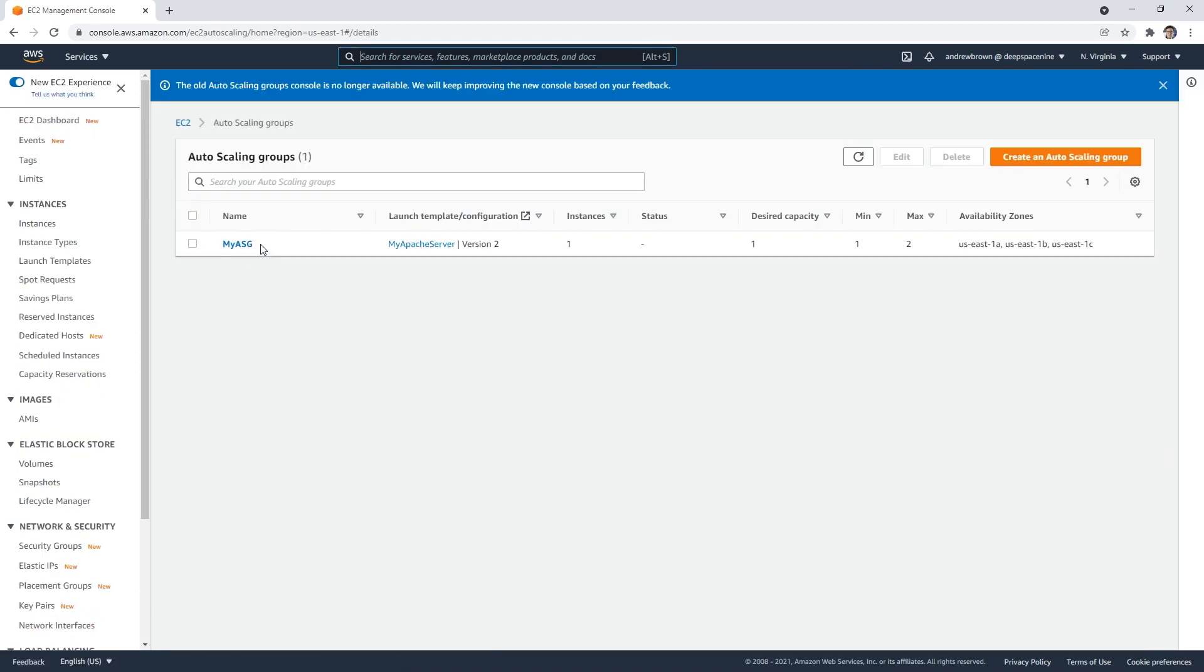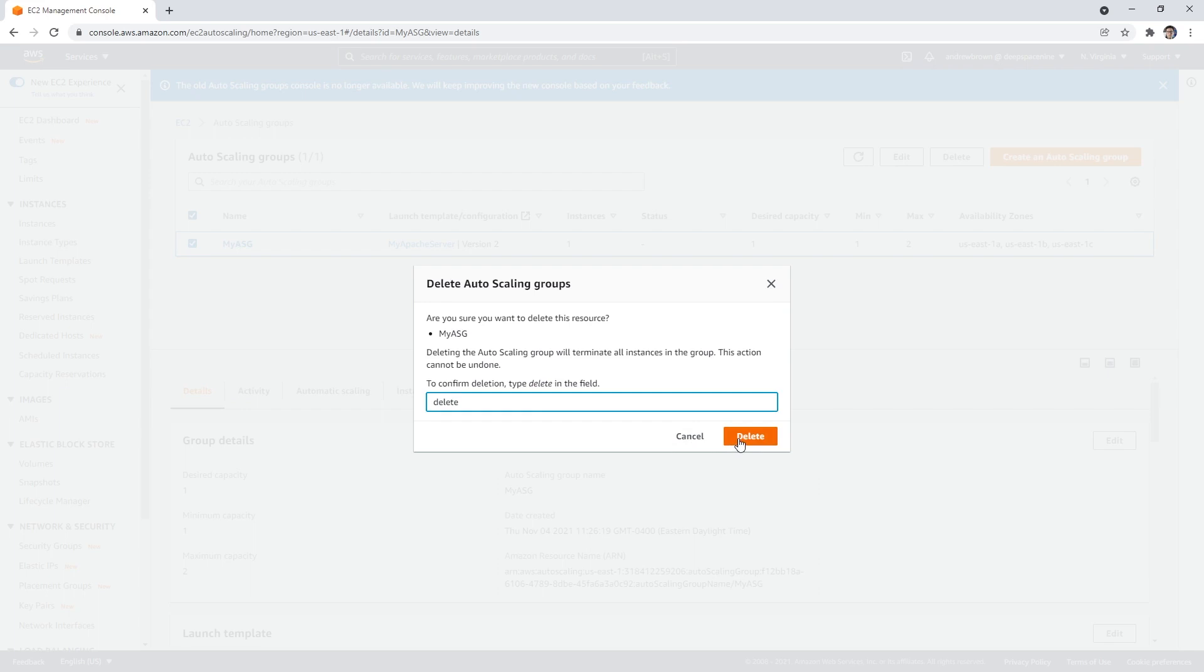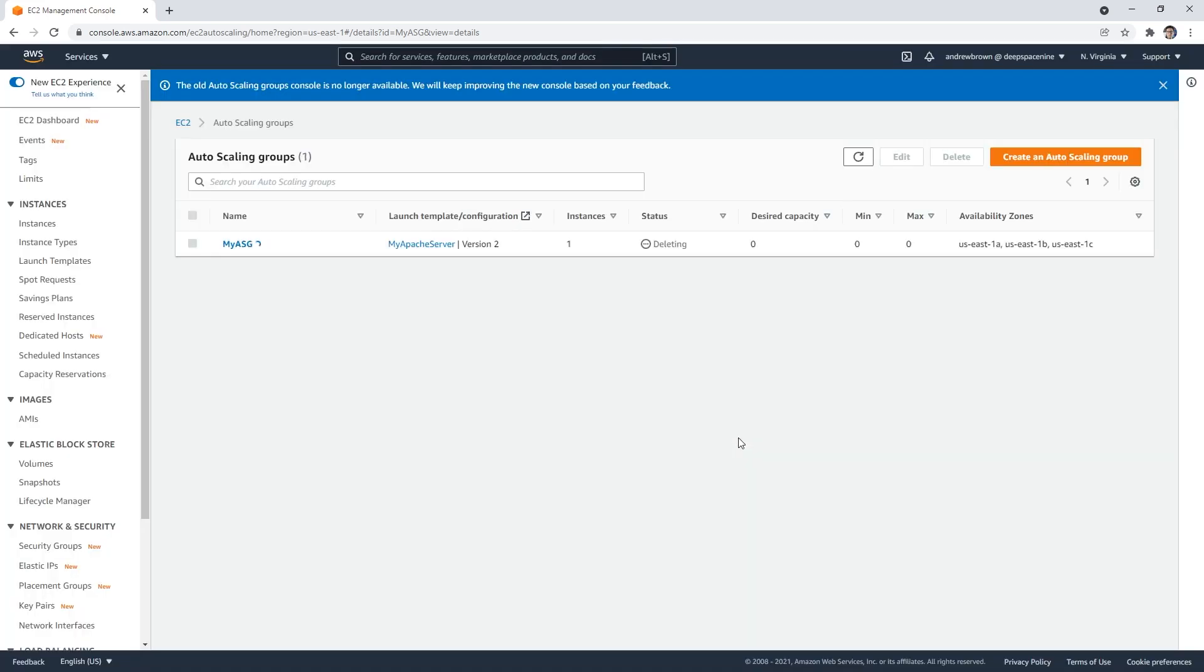When you delete an auto scaling group, it's going to delete all the EC2 instances. So we'll do it that way. If you tried to delete the EC2, it would just keep on spinning up. So you have to delete that first.